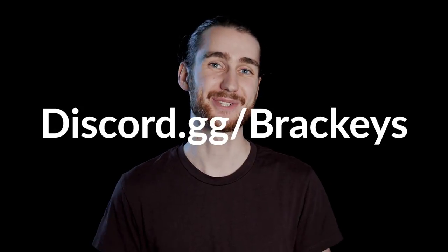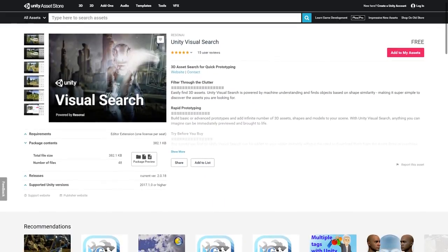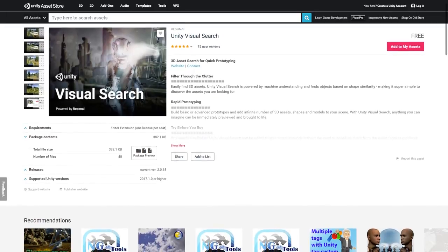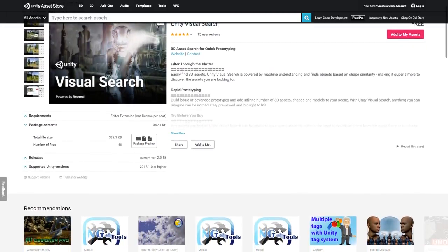And that's pretty much it for this video. If you enjoyed it, make sure to subscribe and ring that notification bell so you don't miss the next one. Also, definitely continue the feature hype over at Discord.gg/Brackeys. Also, don't forget to try out Unity Visual Search. It's completely free. Simply click the link in the description to get started. On that, thanks for watching, and Andreas is now going to sign you off with a bird calling.